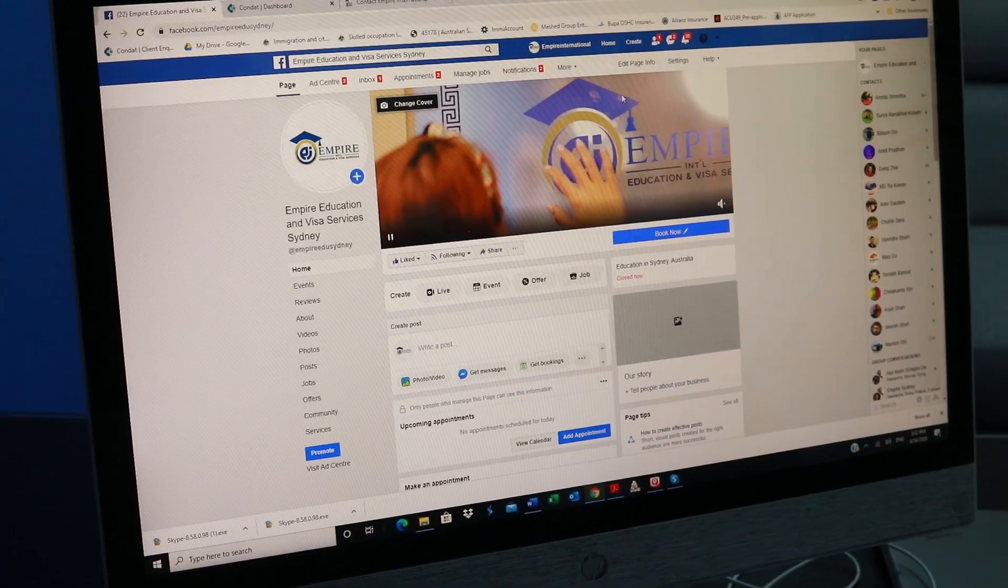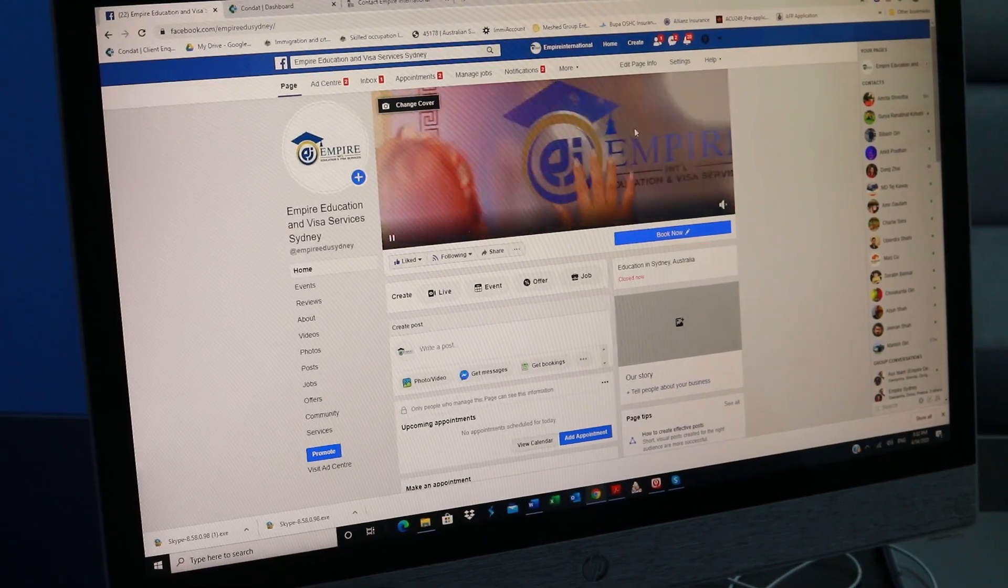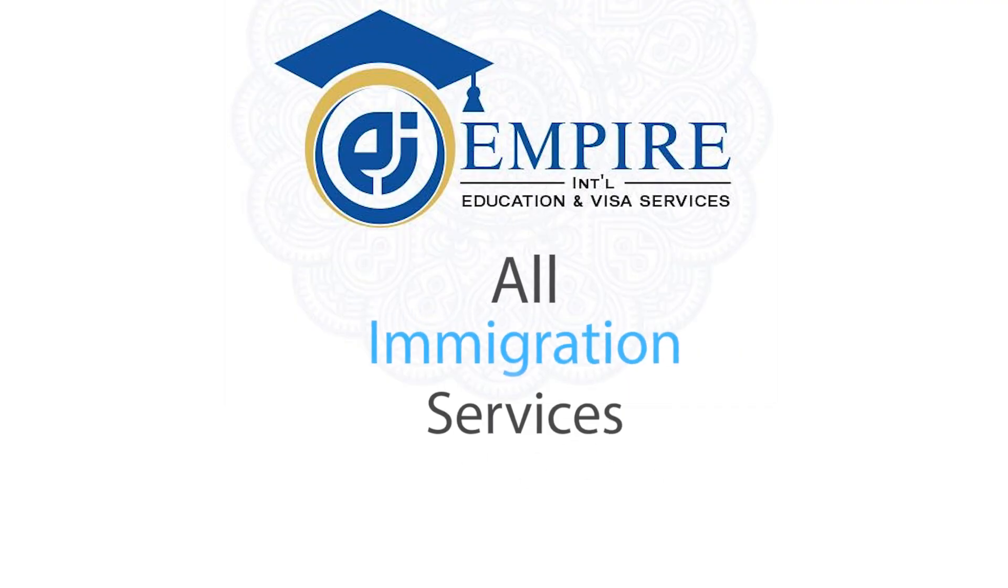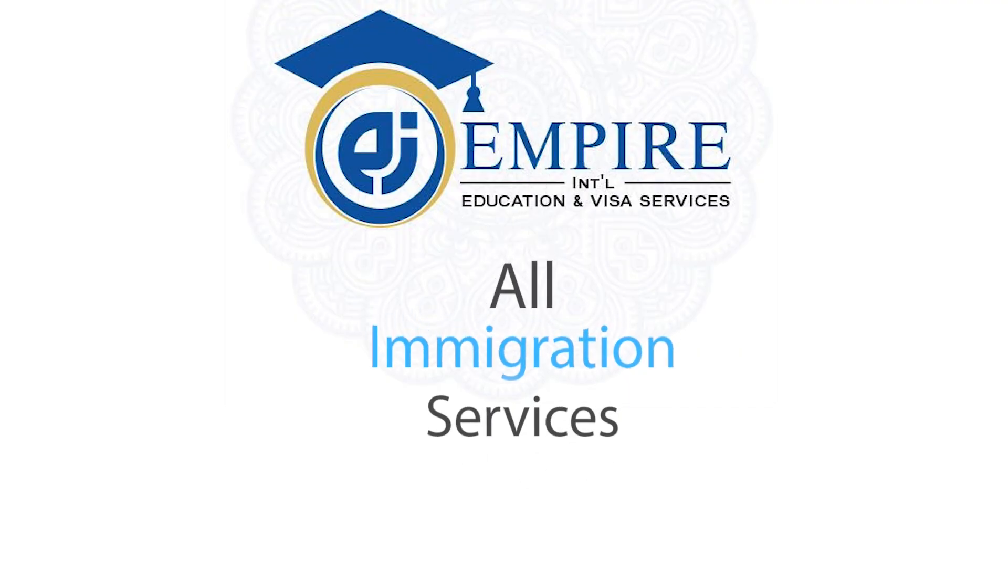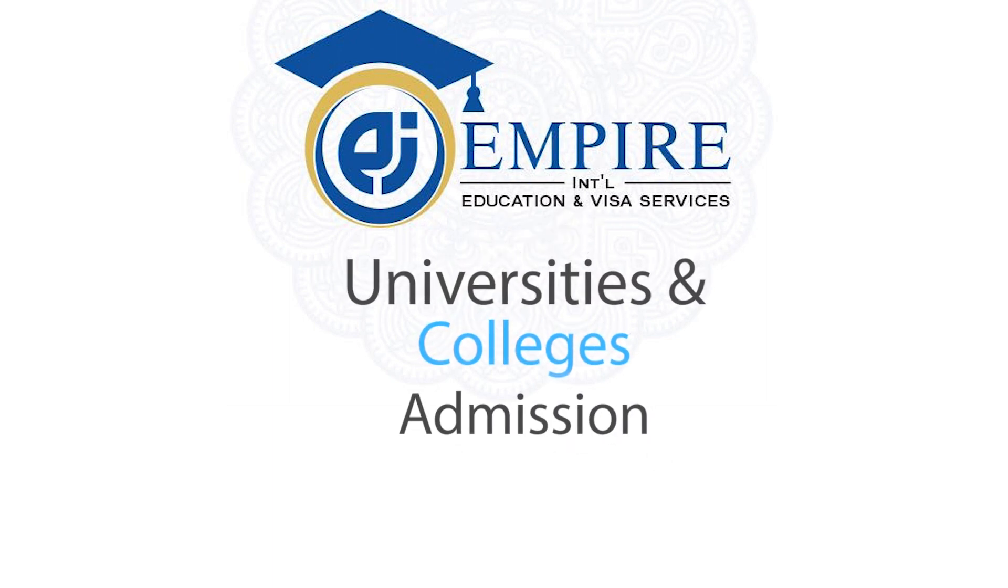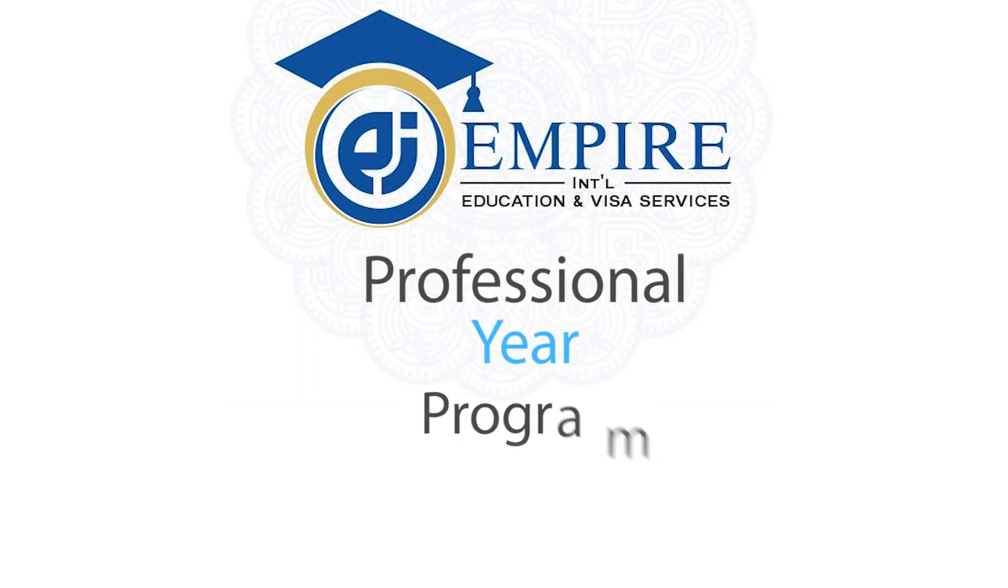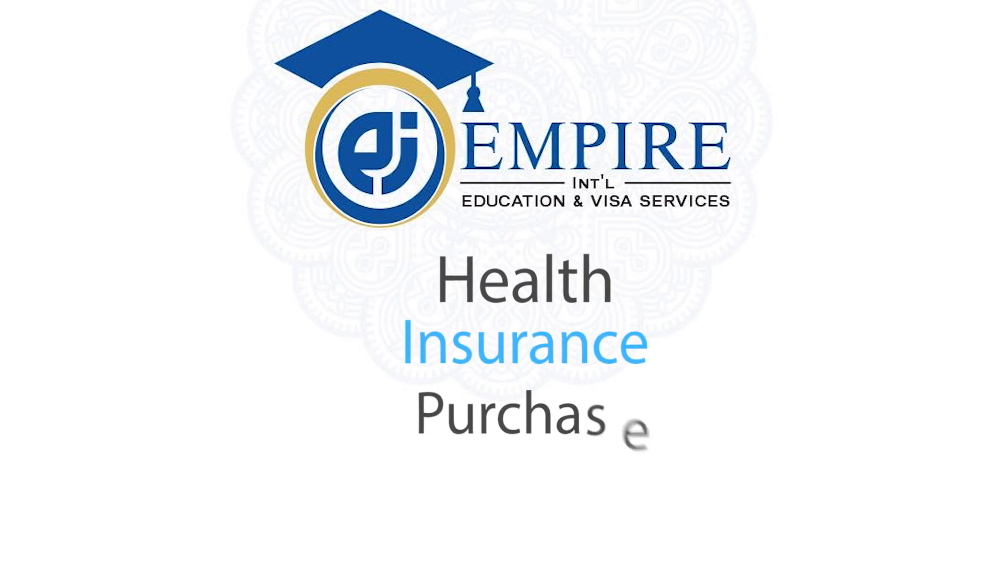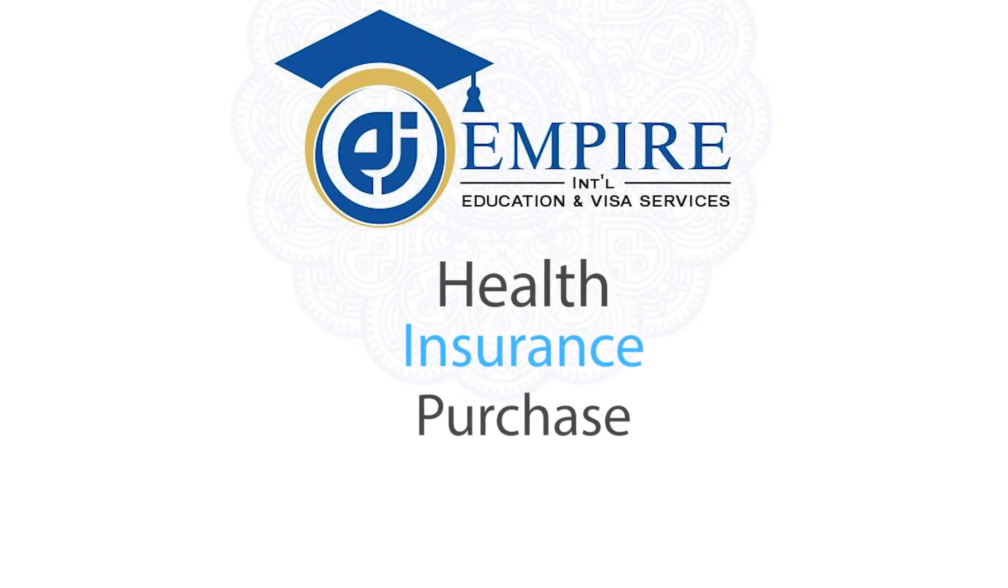Our online services include all immigration services, university and college admission, professional year program, health insurance purchase, and so on.